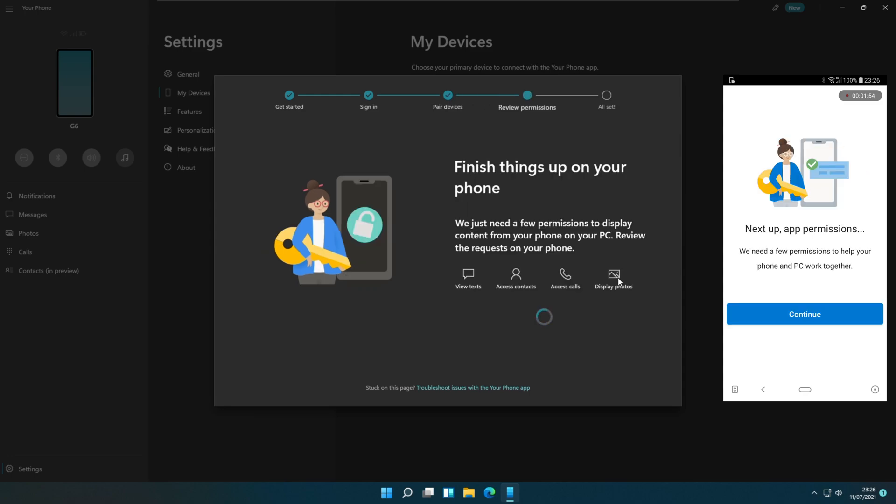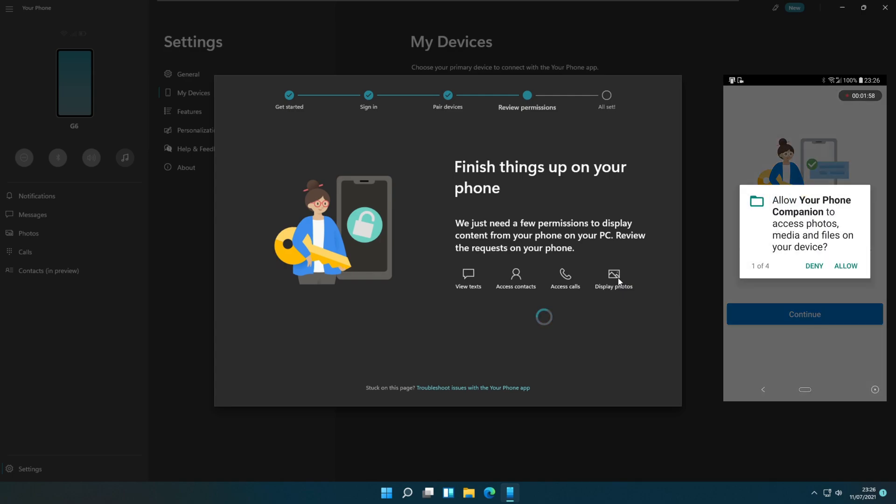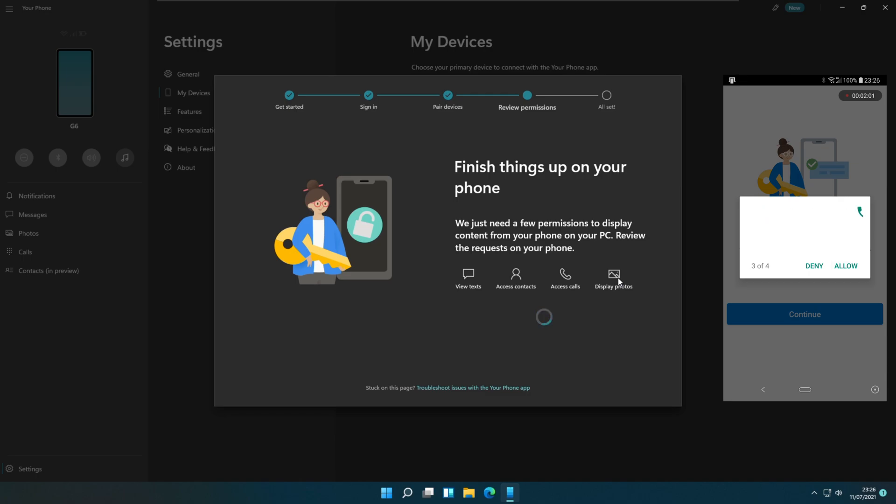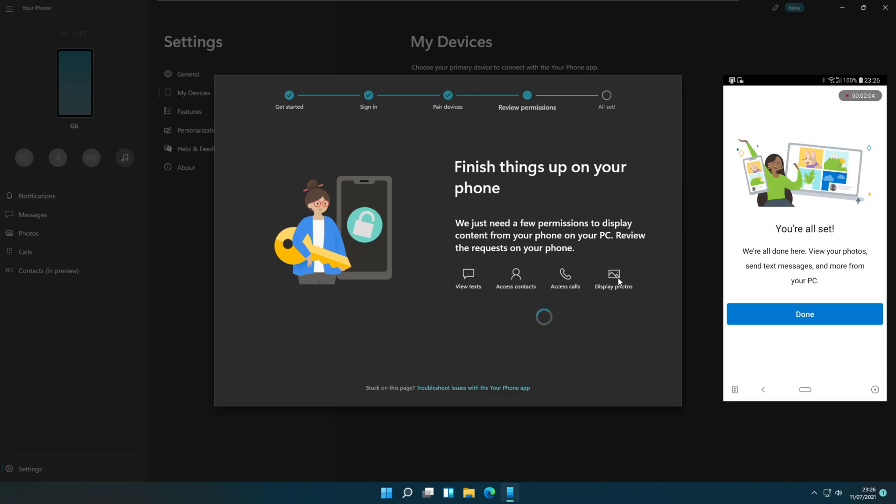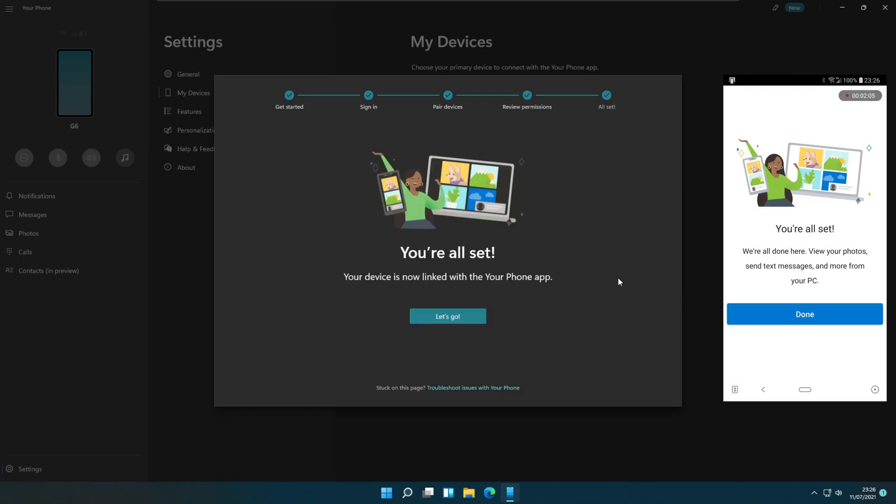Next, it will ask for app permissions. Allow these permissions and continue. Now your phone and the PC are linked.